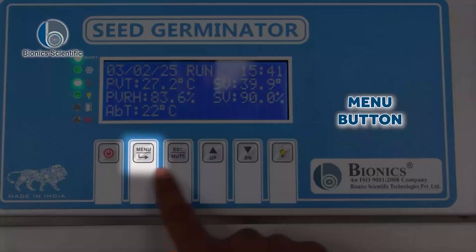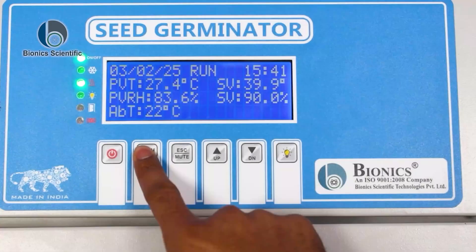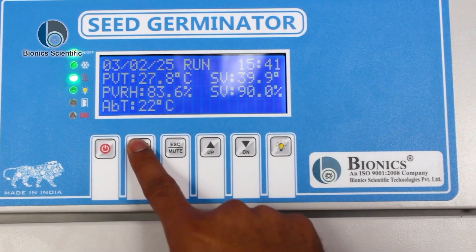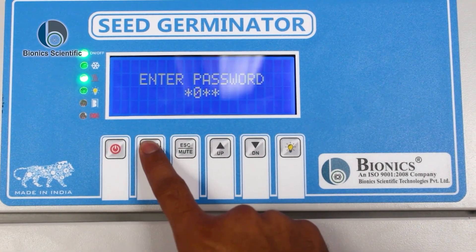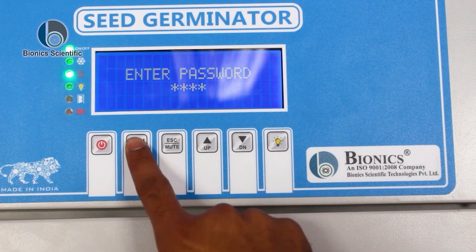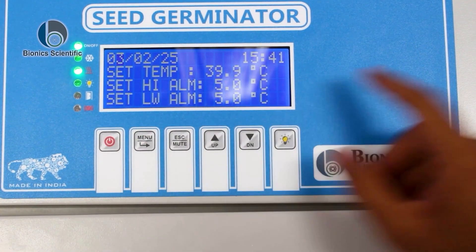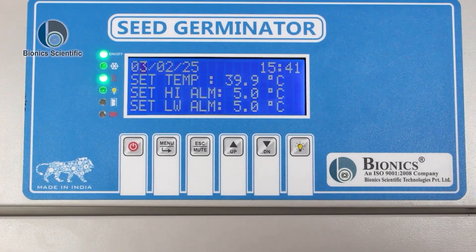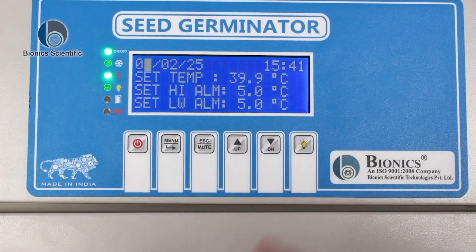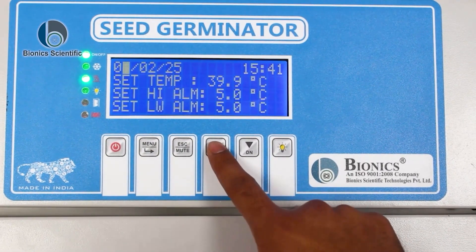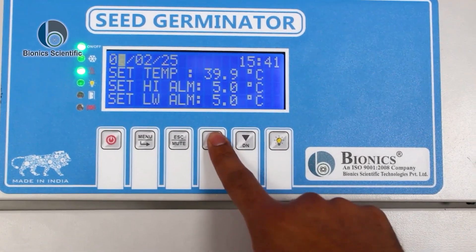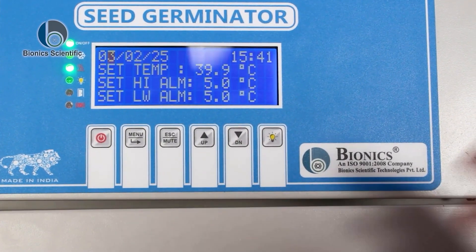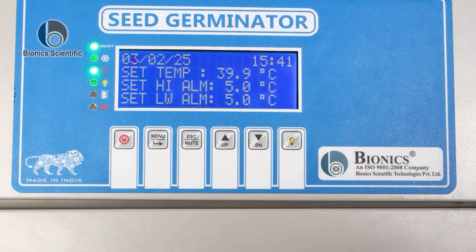Beneath that, there is a menu provision. You need to long-press the menu button. It will prompt you to enter a password — press this key, press this key, press again this key, then Enter. You can see there is a blinking. If you want to change something, you can cycle through the values. Once you leave it, it will change automatically by itself.